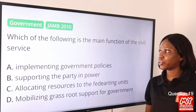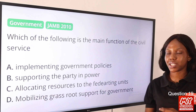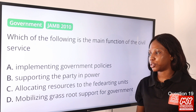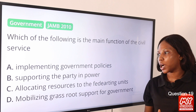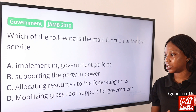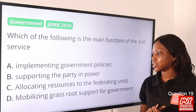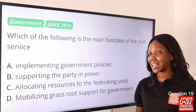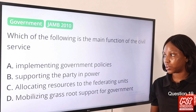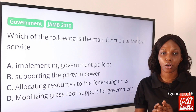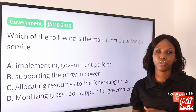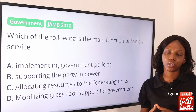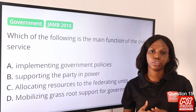Question 19: Which of the following is the main function of the civil service? Option A, implementing government policies; option B, supporting the party in power; option C, allocating resources to the federating units; option D, mobilizing grassroots support for government. The answer is option A, implementing government policies. The civil service is under the executive arm of government and their main function is to implement government policies. So option A is the final answer.